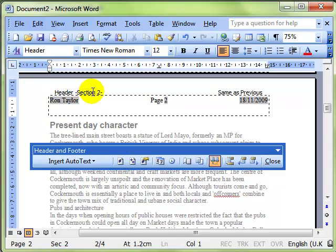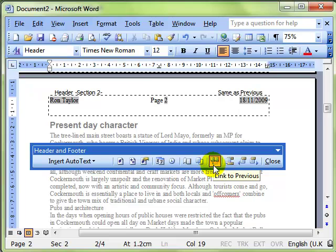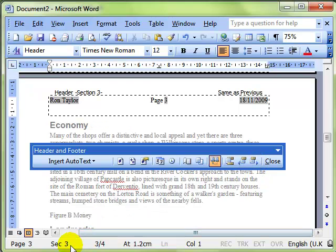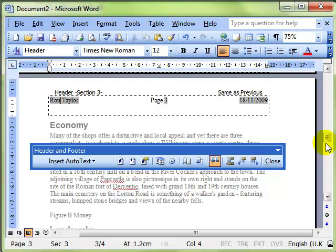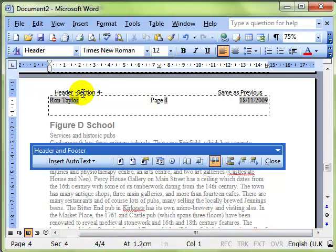You can see now it says header for section 2 and you can also see that it is saying same as previous. That means it is linked to the previous header. And there's another button there that perhaps you haven't noticed before. I'll jump on to the next section. We're now on section 3, header for section 3, still the same as previous because it's linked to the previous header. And once more we'll go to the next section, section 4, header for section 4, same as previous because it's linked to the previous.